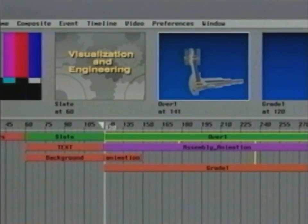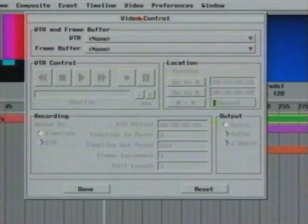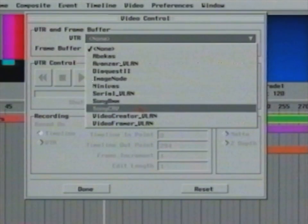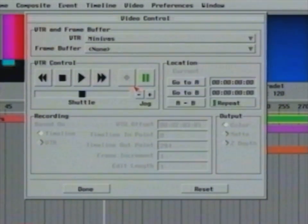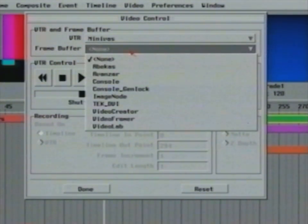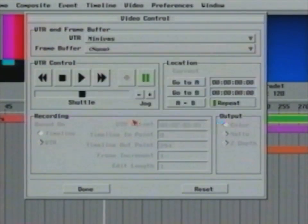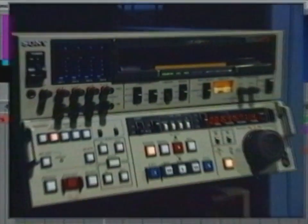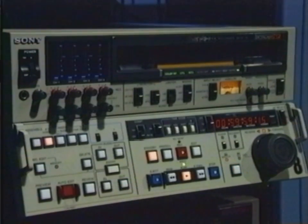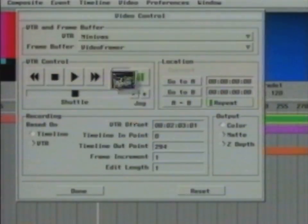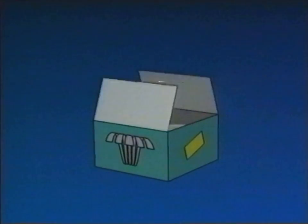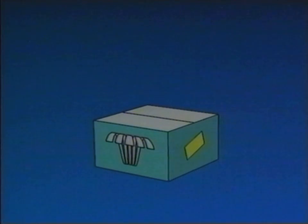At this point, the presentation is complete. All that's left is to send it out to a videotape recorder. The user interface makes it simple to specify options such as frame buffer and videotape recording device. Wavefront supports all the popular frame buffers and recording equipment. Pushing the record button starts the recording process. From imported engineering data to finished videotape, Wavefront provides it all in one complete package.